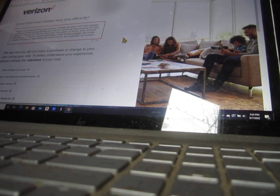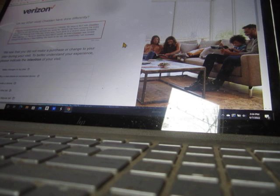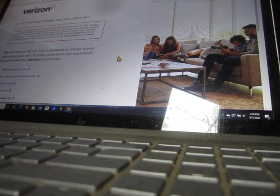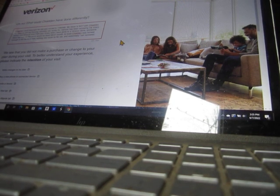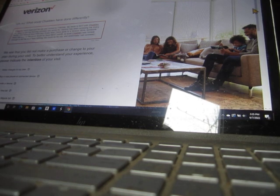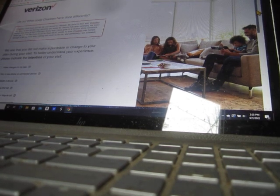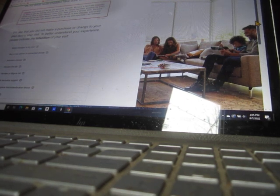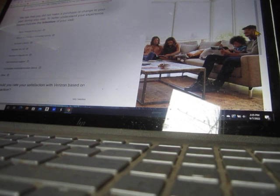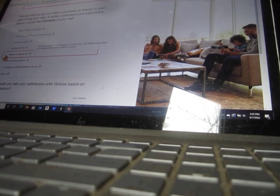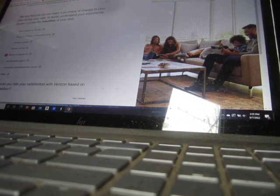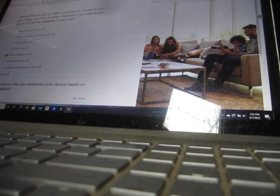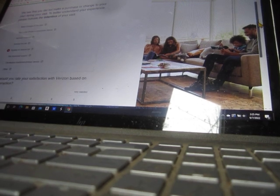We see that you did not make a purchase or change to your plan during your visit. To better understand your experience, please indicate the intention of your visit. Review or dispute bill? Yes.